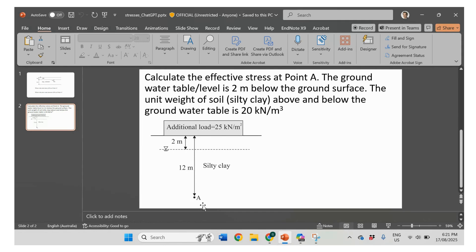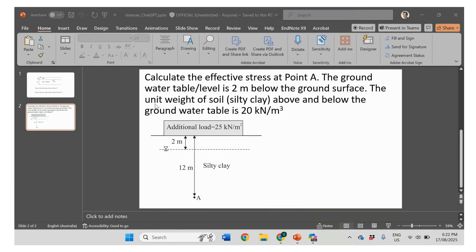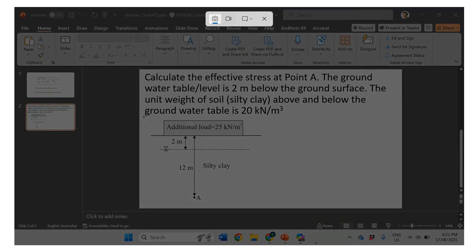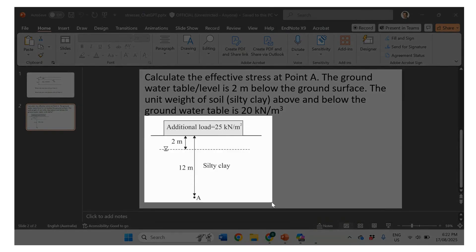We would like to estimate the effective stress at point A, but we can start again with total stress of water pressure. I'm going to copy this again, this image, and put it in there.